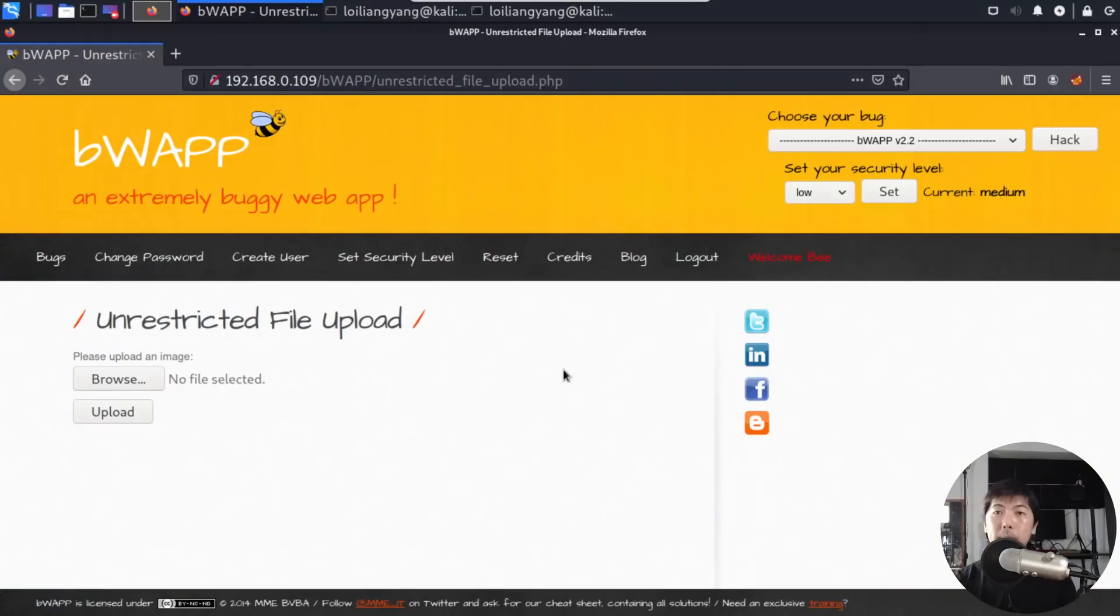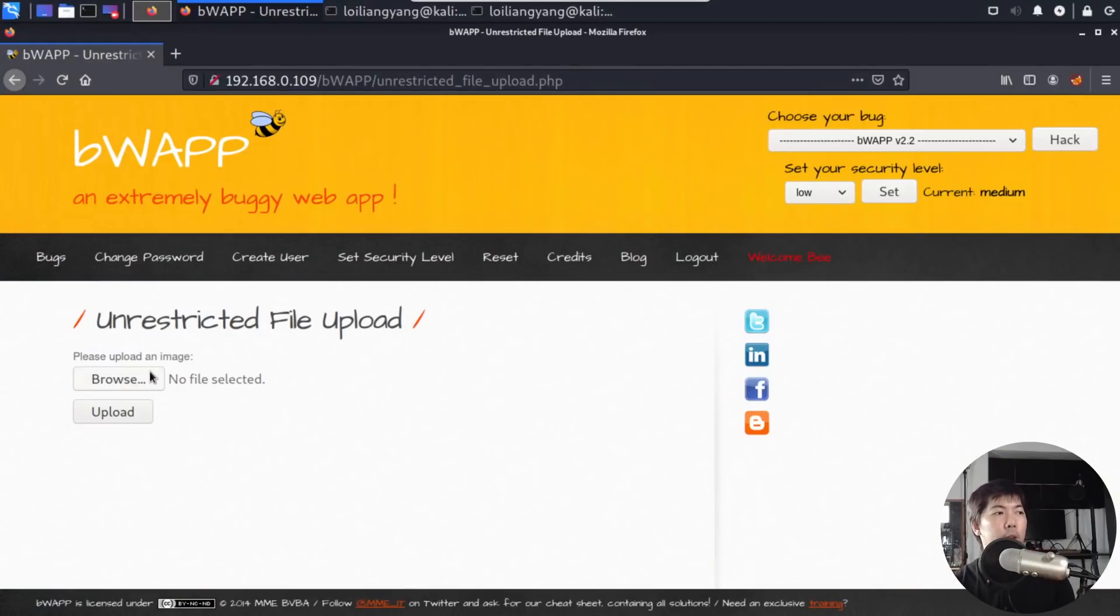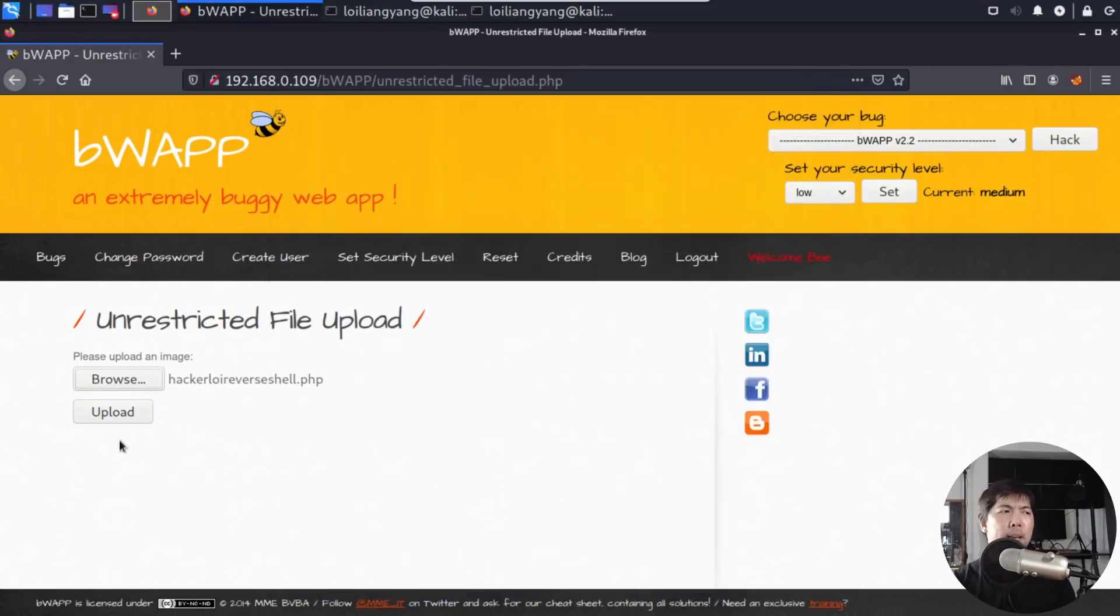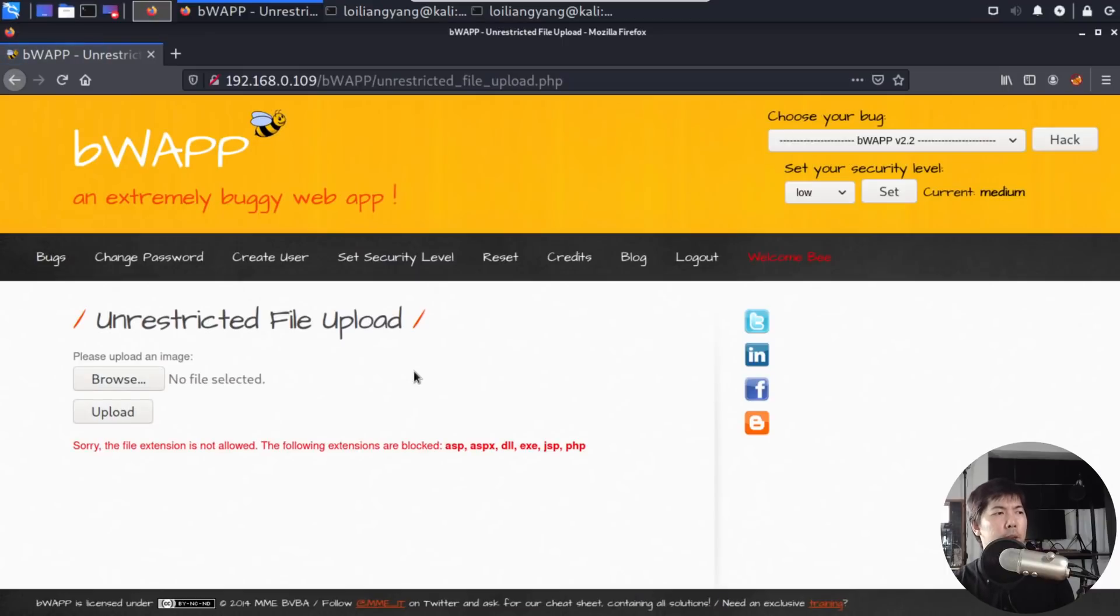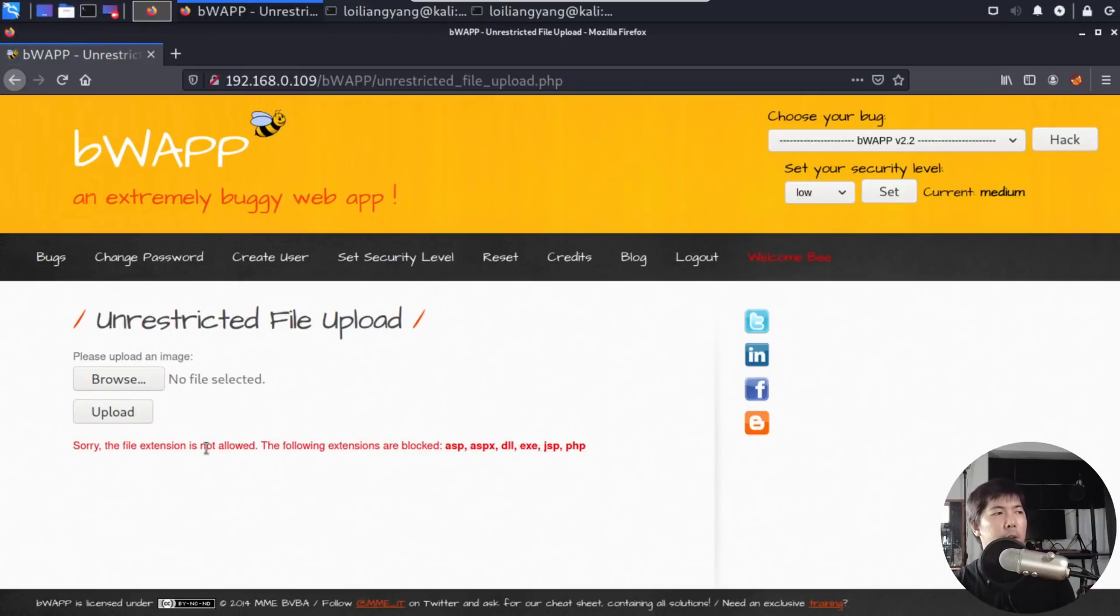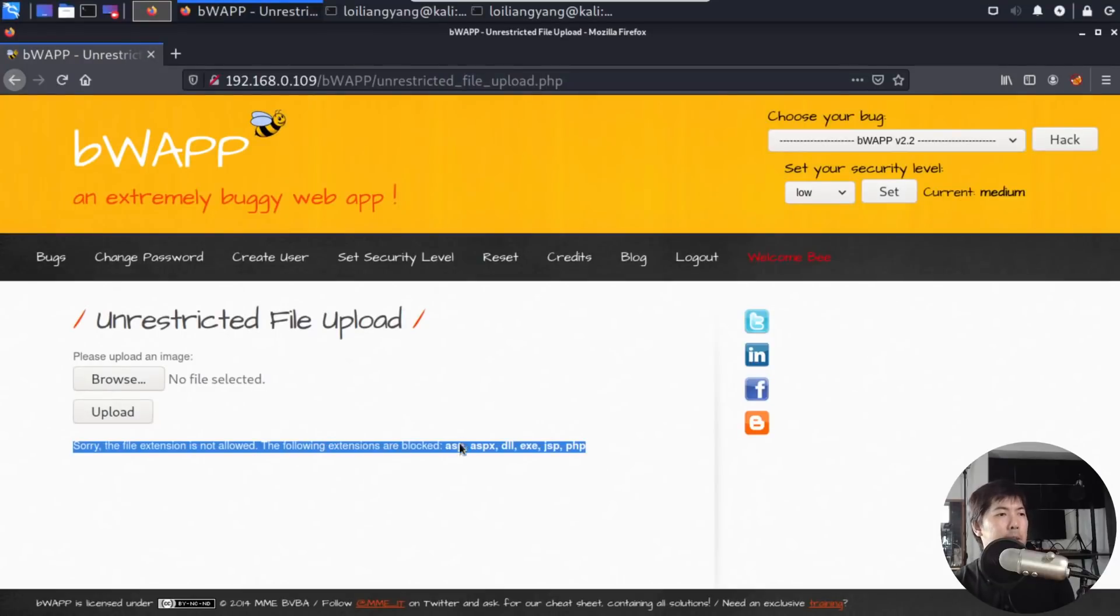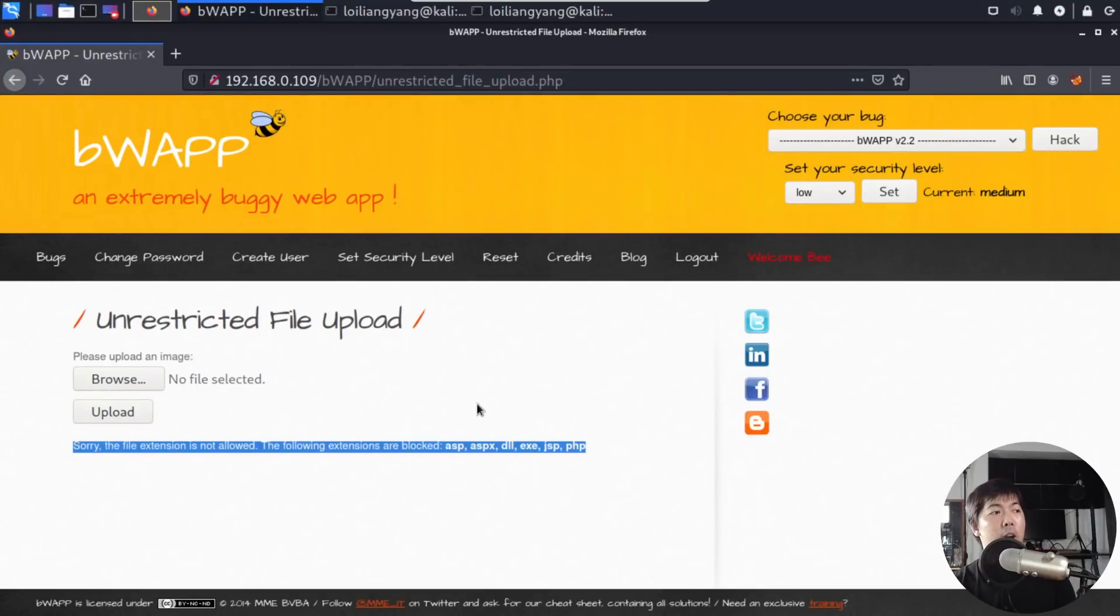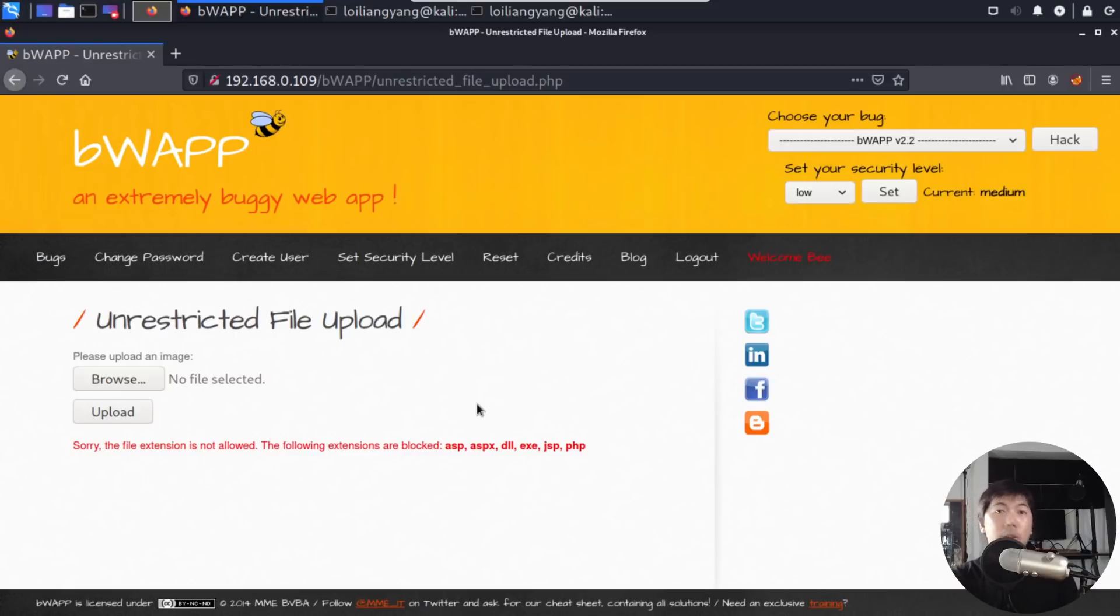Now the problem is, what if there's some kind of file restriction when you're uploading it, and you're not able to get past it? Well, let's take a look at how we can bypass that. Now going back under unrestricted file upload, in this case, we have the following: browse, and I double click onto HackerAlloy reverse shell.php, and I go ahead and click upload. And it says the following: we have an error here. Sorry, the file extension is not allowed. The following extensions are blocked: you have ASP, you have ASPX, DLL, EXE, JSP, and PHP are blocked, so which means that our file now no longer is going to be able to be uploaded into the site. So what can we do?